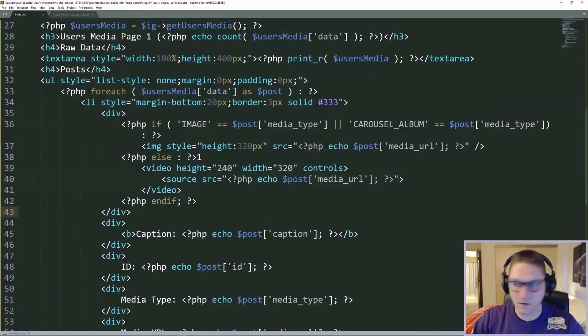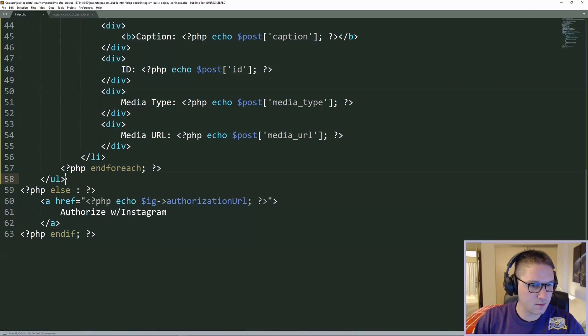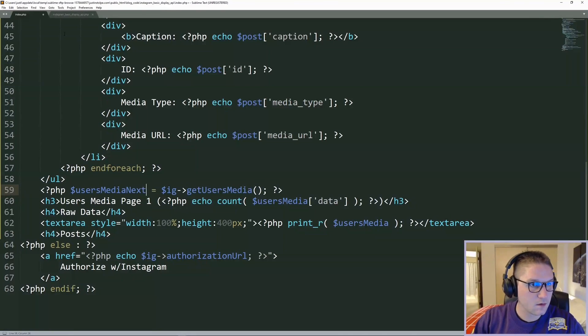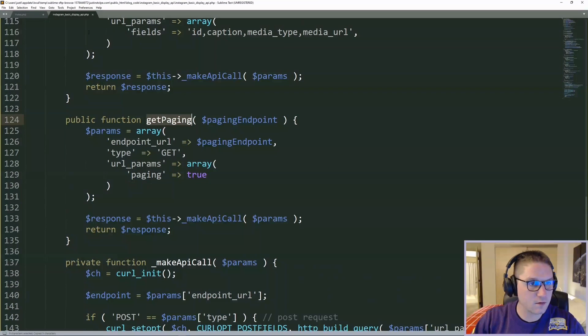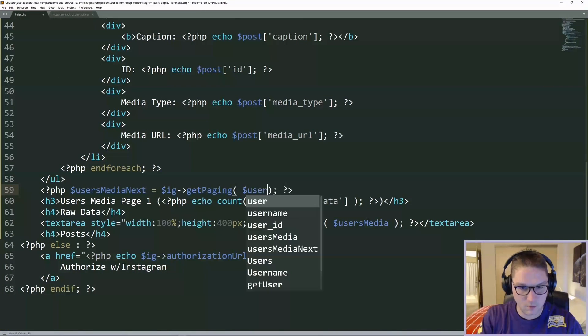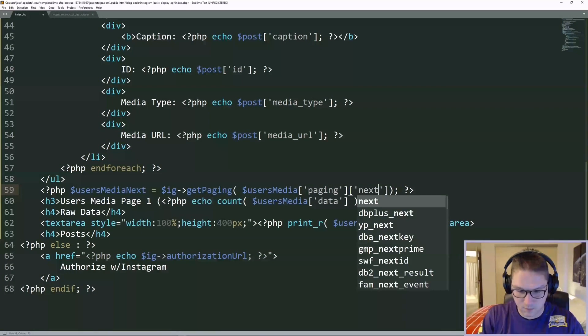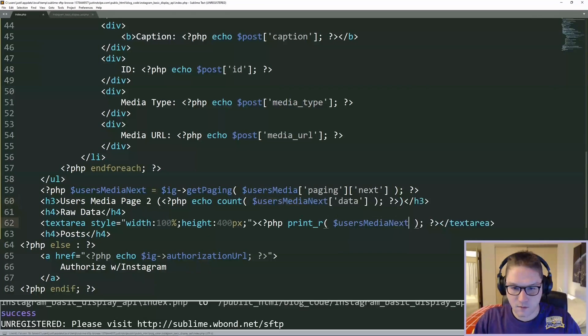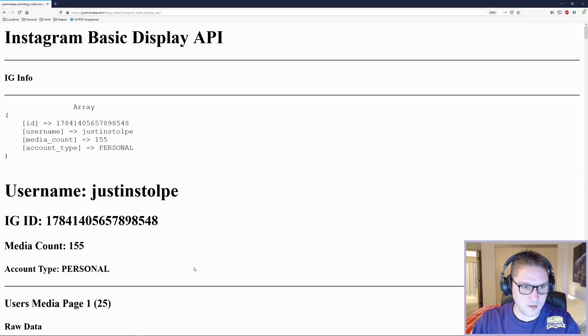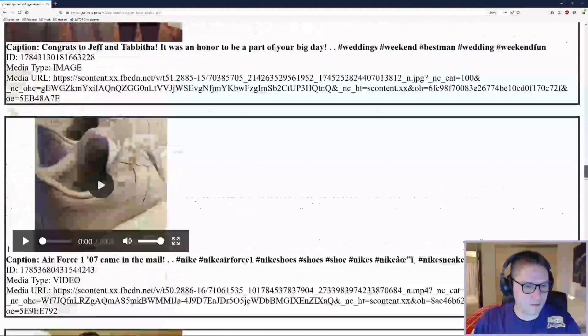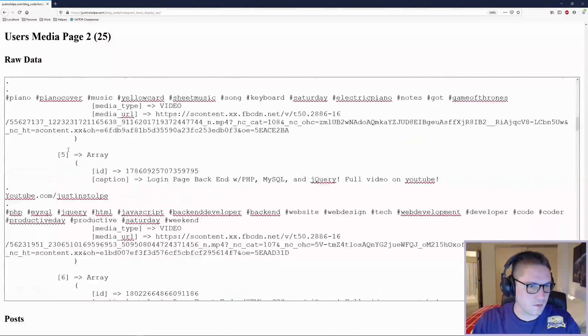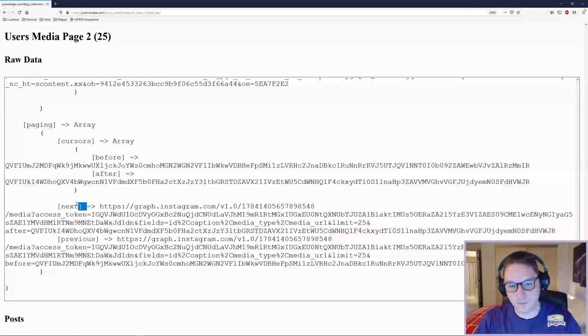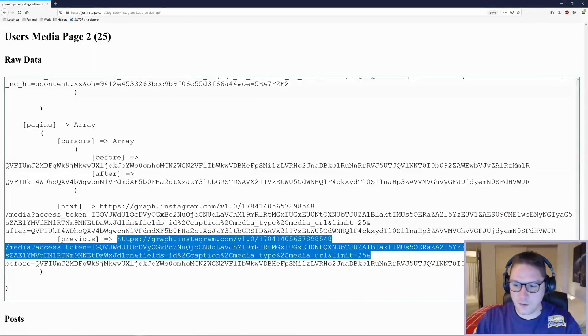So now back on the front end, we can display out our page 2. Right under our list, we're going to call this users media next, and we're going to call our paging function get paging, and in it we're going to pass in our users media paging next. Take this to page 2, display the count out, as well as dump the raw data into another text area. Before we display it on the page, let's just make sure our raw data is coming out correctly. Refresh it, scroll down past our first page, and page 2. There we go. We got 25 posts, and if we scroll down to the bottom here, we see our paging array now contains a next. So we can go to page 3, or previous, we can get our page 1 again.